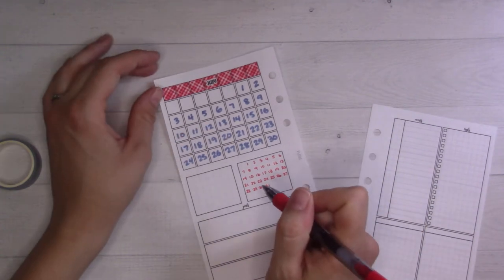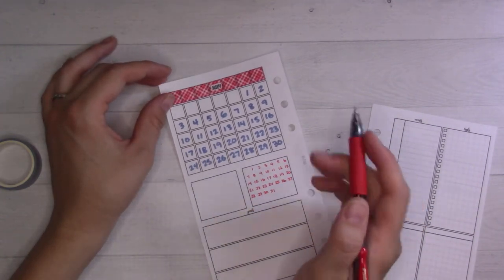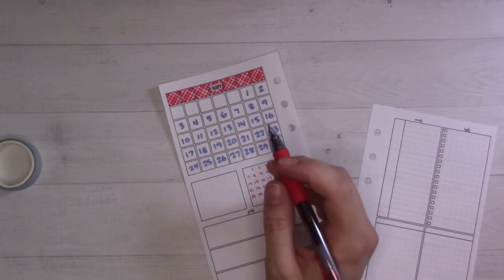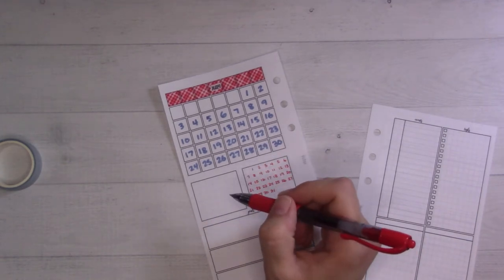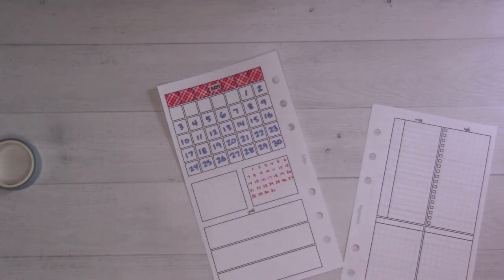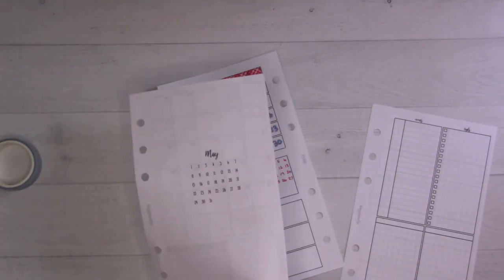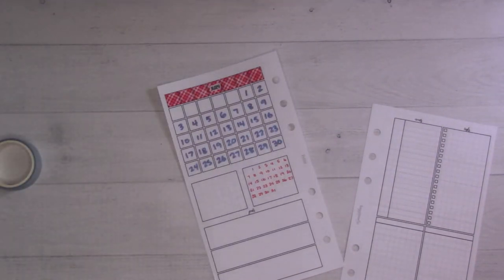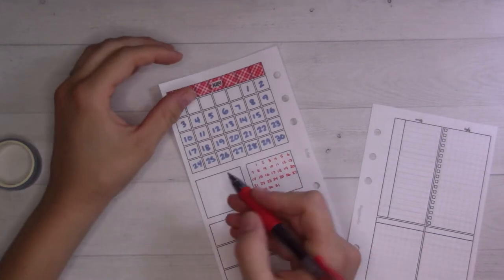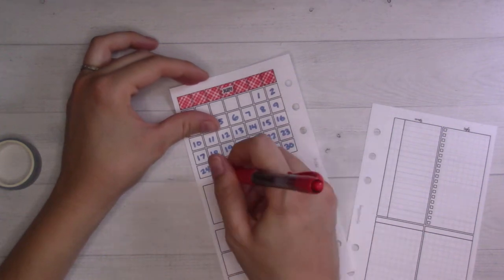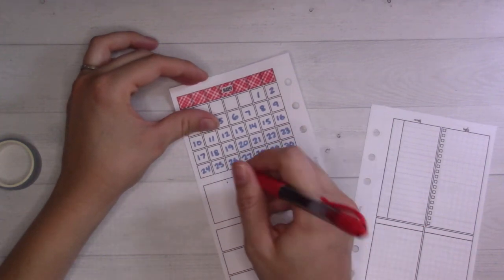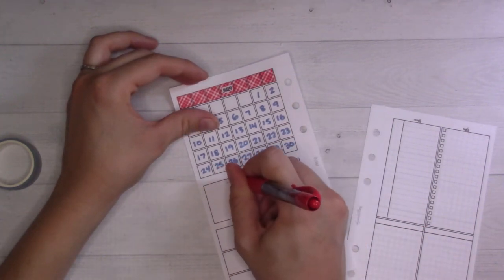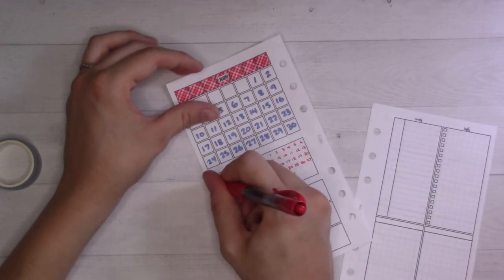August also has 31 days. Then June started - let me do this backwards - June started on a Wednesday. I'm looking at May I just had sitting over here. I can also pop this open and look at June in my actual planner.